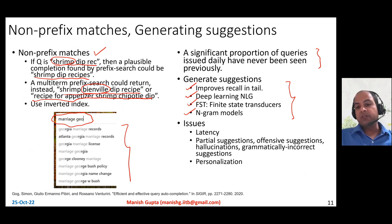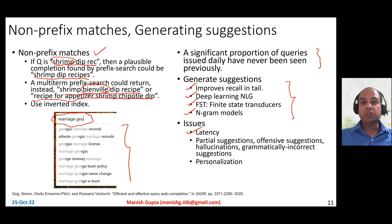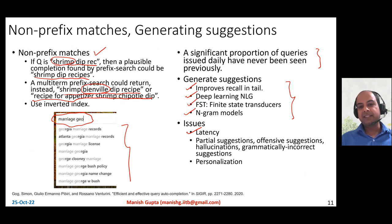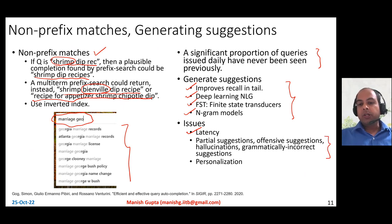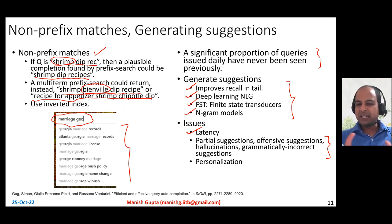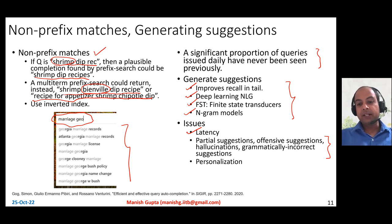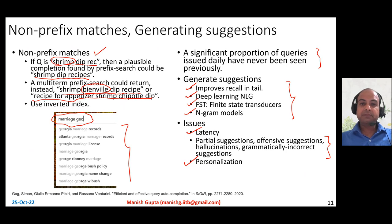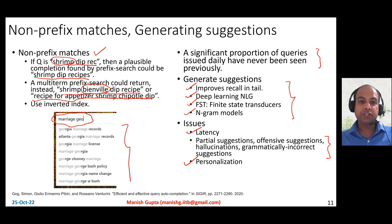While generating suggestions, one has to be careful about handling latency — autosuggest is a very high-throughput system that must incur as little latency as possible. You also want to avoid partial suggestions, offensive ones, hallucinations, and dramatically incorrect suggestions. You may also want to personalize while generating suggestions. All of those things have to be kept in mind when generating suggestions.